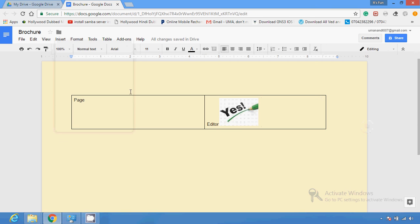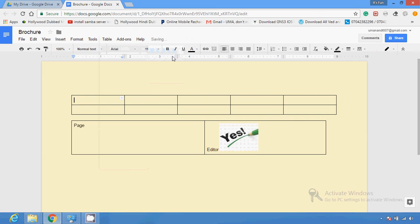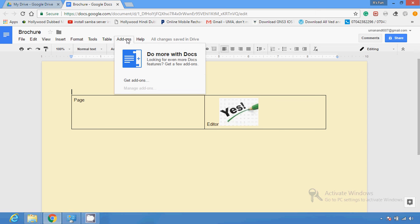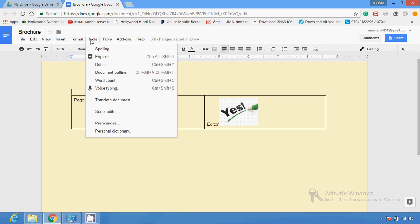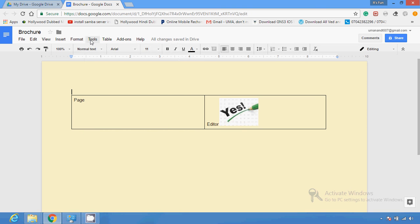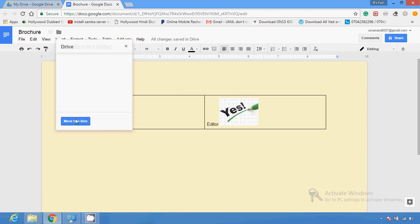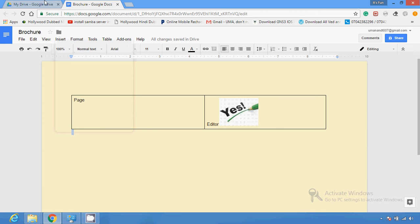So to summarize, to create a brochure you insert a table, add text, and insert images according to your need. I'm using a bifold here, but you can use a trifold or other options. You can also download a template or use existing templates. When you're done, everything is saved automatically and you can access your brochure from Google Docs or Google Drive.